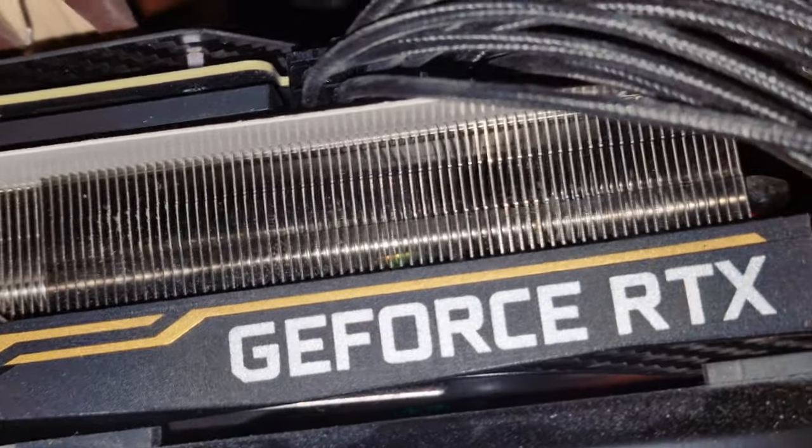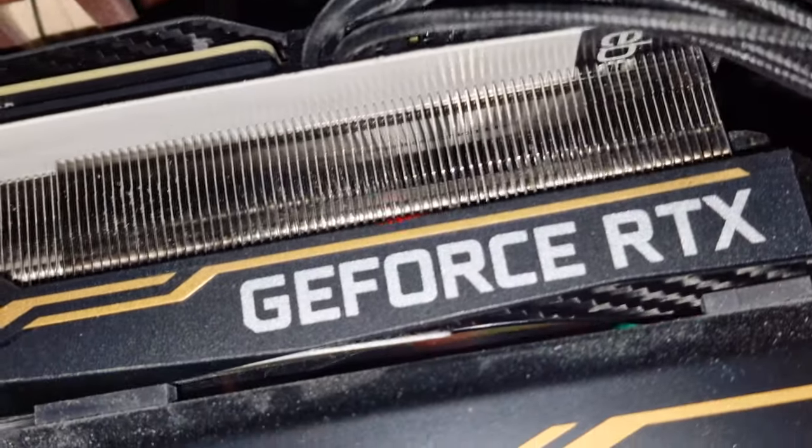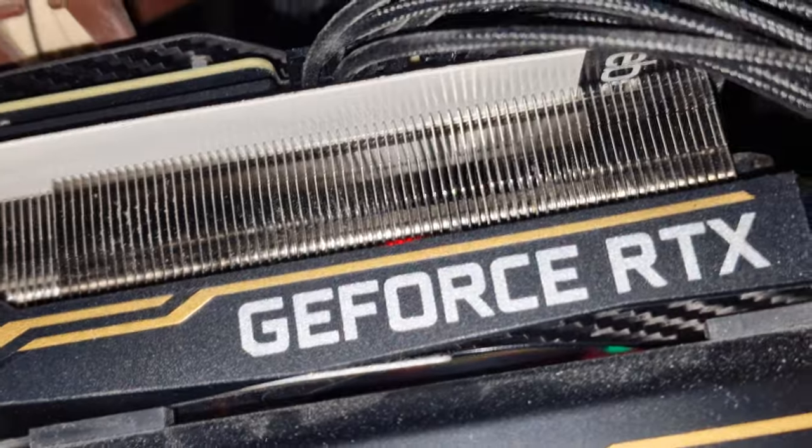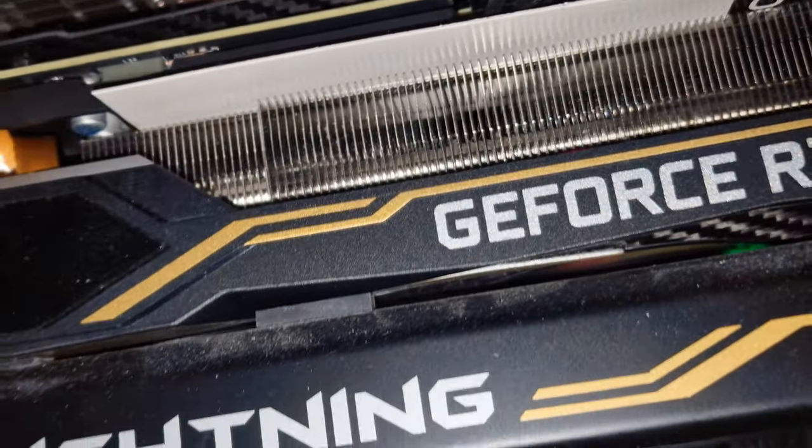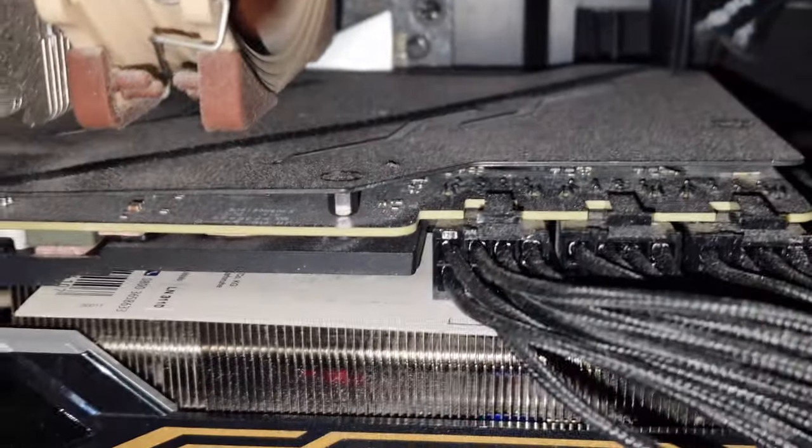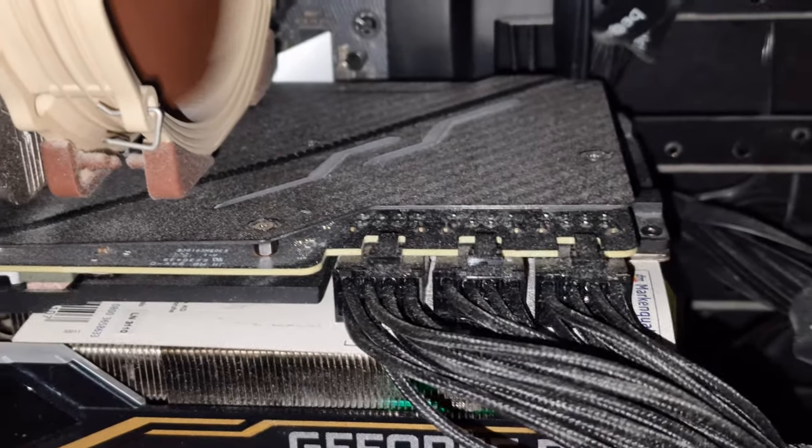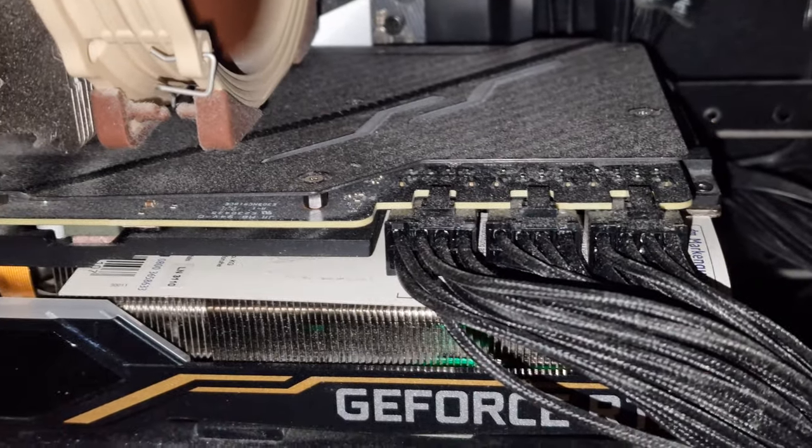And after I did that the problem never came back till today. My graphics card is working perfectly. I hope this information has helped you and thank you so much for watching, bye bye.